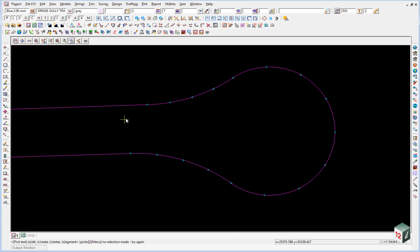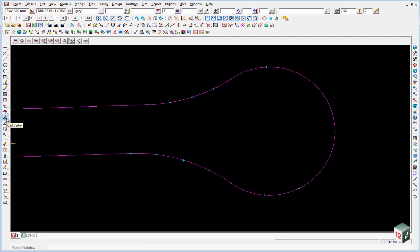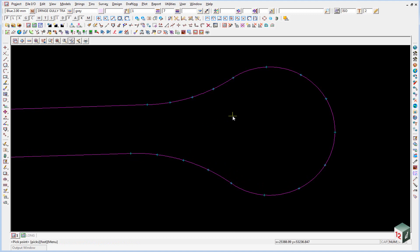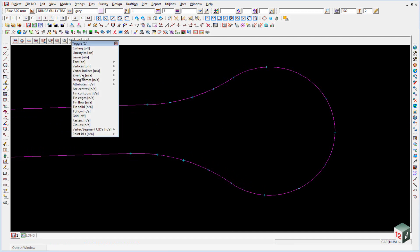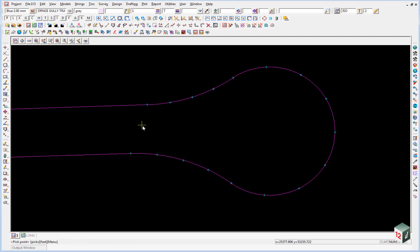We now need to add our heights to this kerb lip string and the easiest way to do that is to go into the CAD vertex and come out to the second last option edit height. Before we do this it is a good idea to toggle on your z values so that as we type them in we can see them on the screen. You will notice that at the moment nothing is shown and that is because we have no heights.